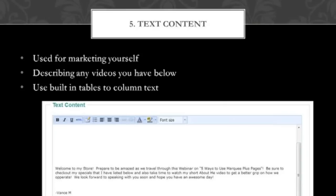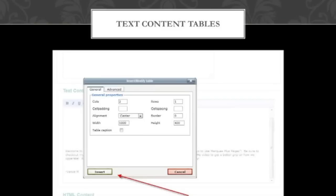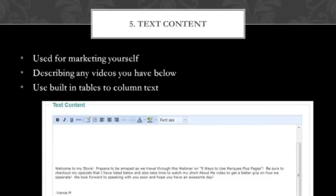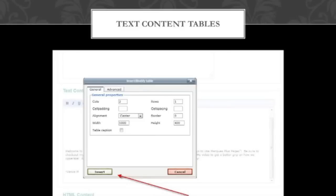This is the text content section. These are tools that are built in that take away the need for you to look into any extra HTML coding. Since you're asking about the tables, Andrea — the fifth item over right beside where it says HTML — that is the table section. That's what you can use to build in your text or build anything into tables for the text content.